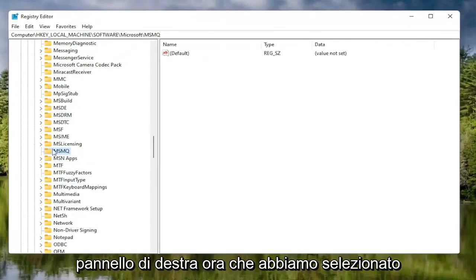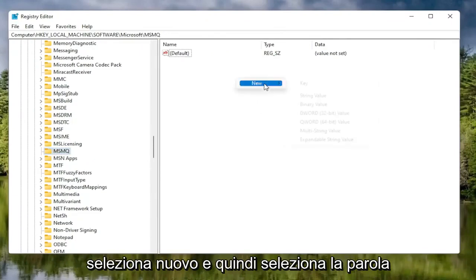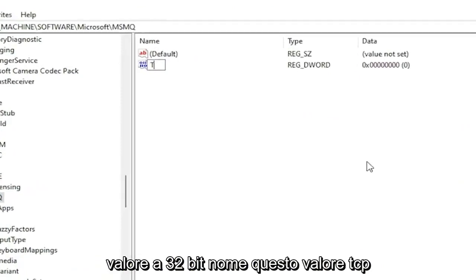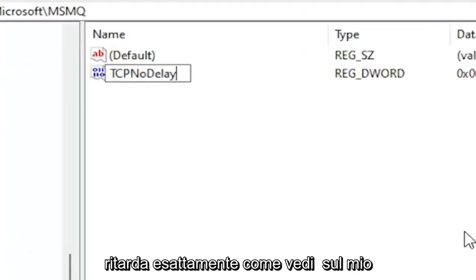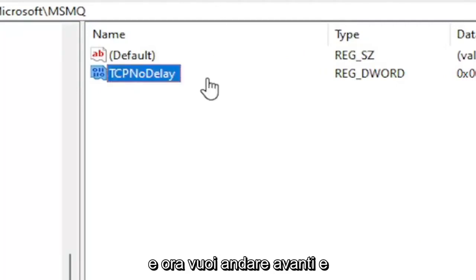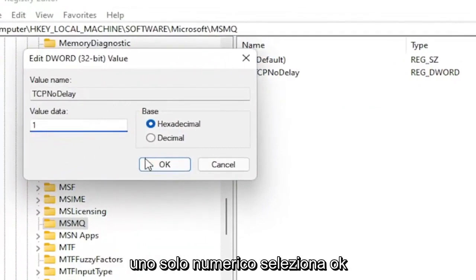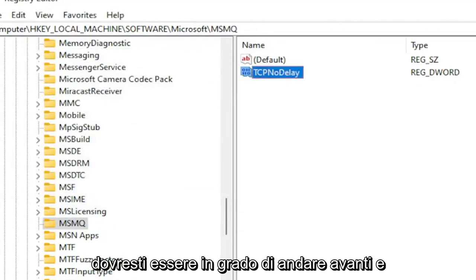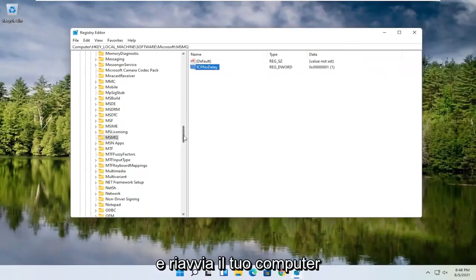Now with the MSMQ folder selected, right click in a blank area on the right panel, select New, and then select DWORD 32-bit Value. Name this value TCPNoDelay, exactly as shown, and hit Enter. Double click on this value, type the number 1, and select OK. Once you're done with that, you can close out of the Registry Editor and restart your computer.